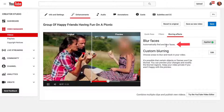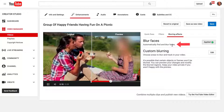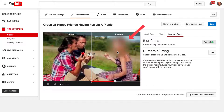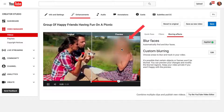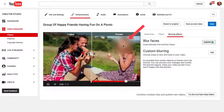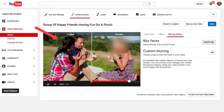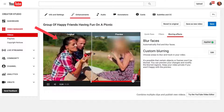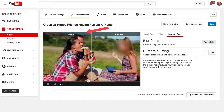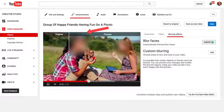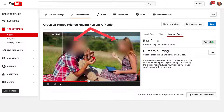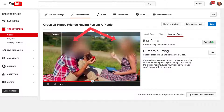It says automatically find and blur faces. You can see there's a blurred face here. Here's the preview and here's the original. If you move the preview over, it will blur the faces on all the people.